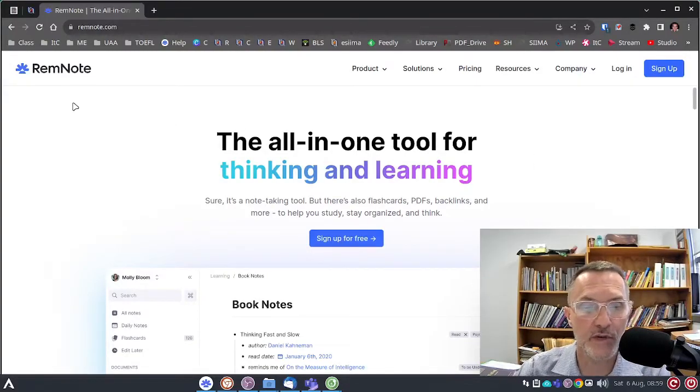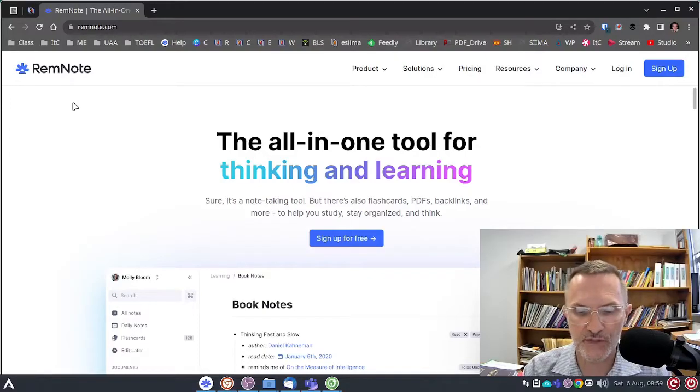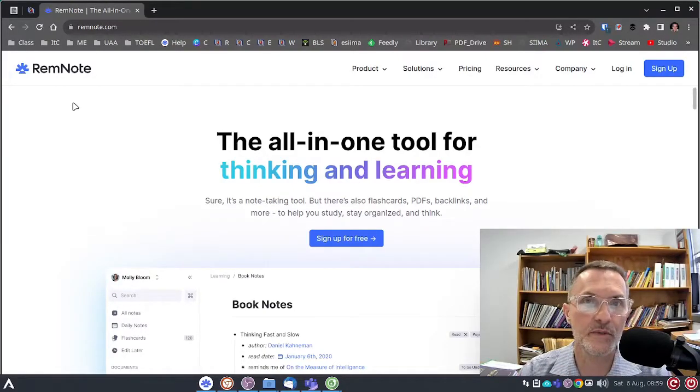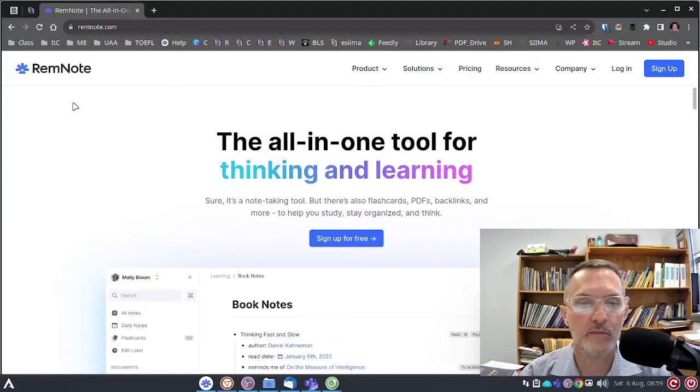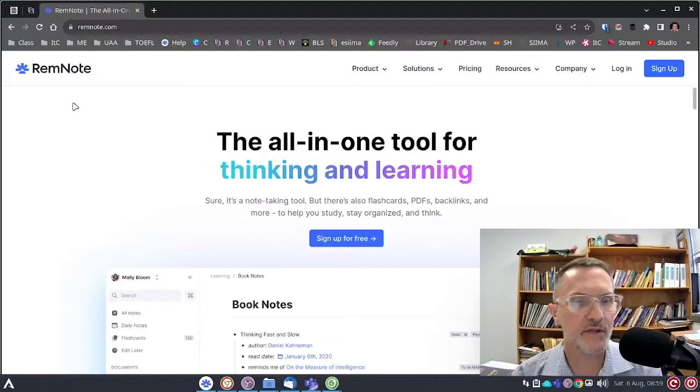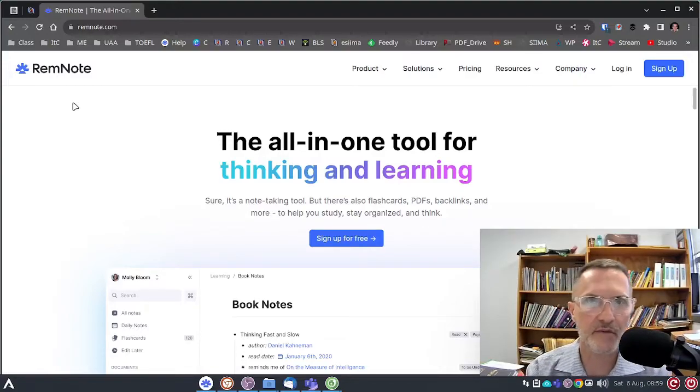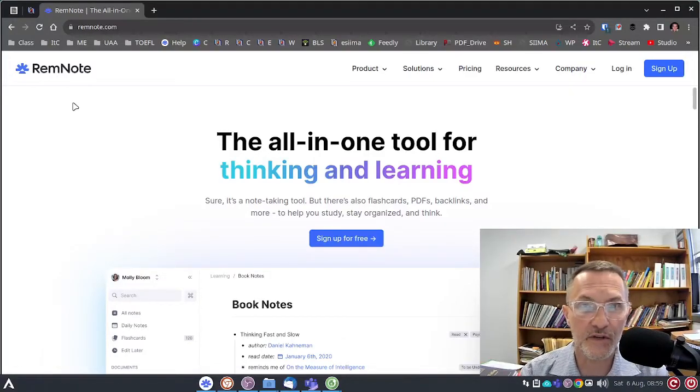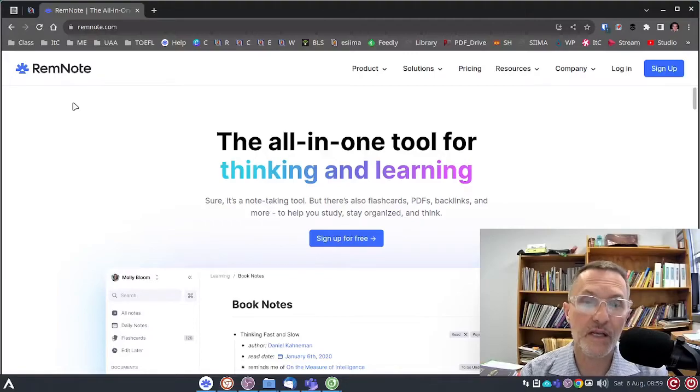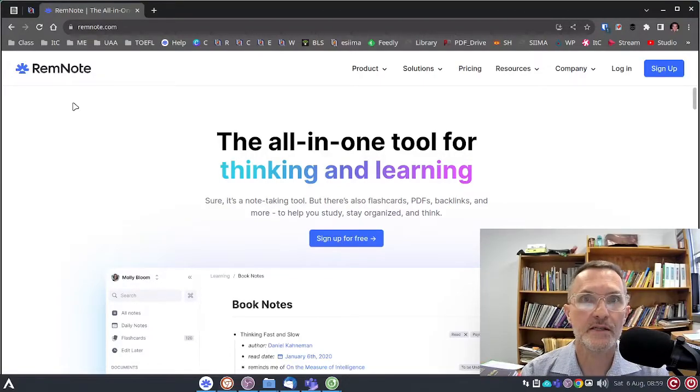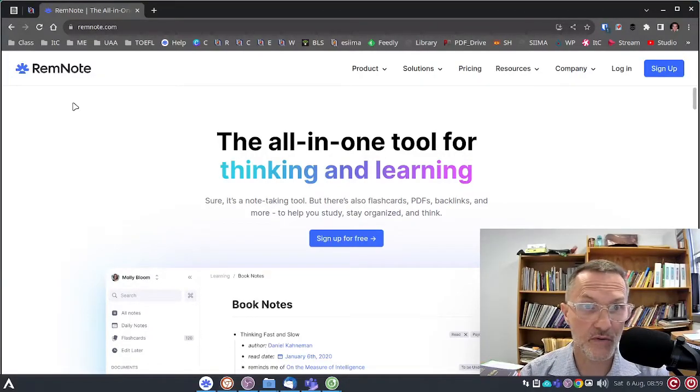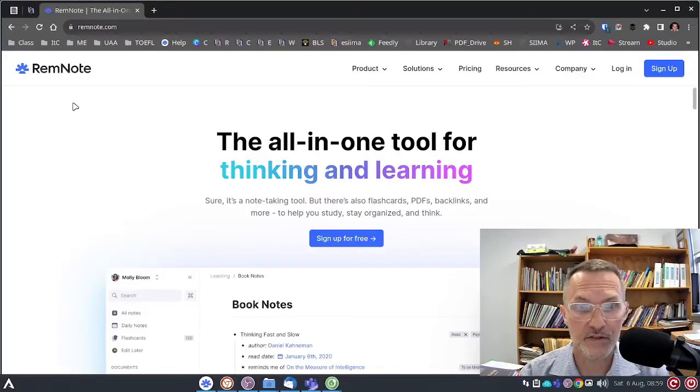So, RemNote, Microsoft Teams, and the virtual classroom, primarily those are going to be the technologies that we'll be using. We may use some others, depending on the type of activity, but these certainly are going to be the three primary types of technology that we'll be using throughout the semester.